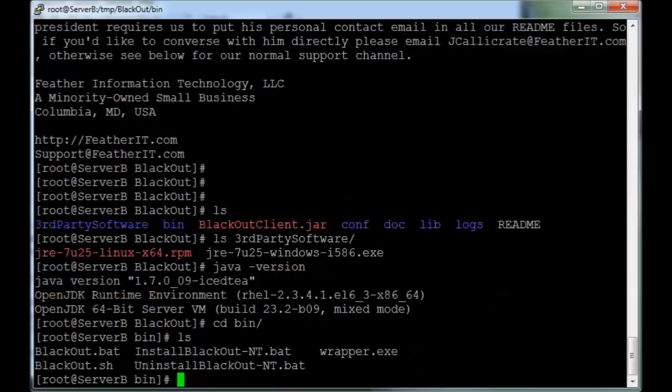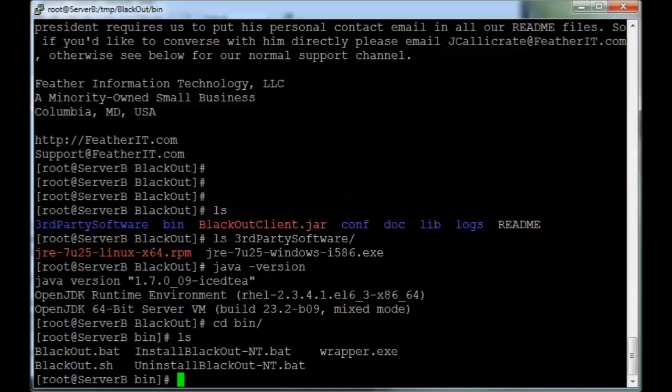So from here, we can go to the bin directory and run our executable, which looks like, due to the packaging, has not been marked as executable.